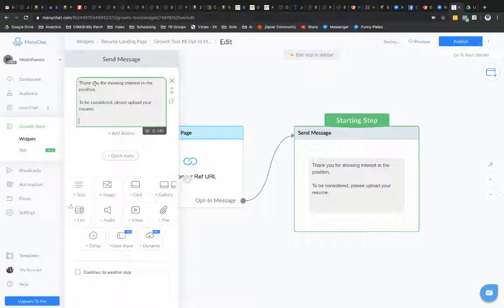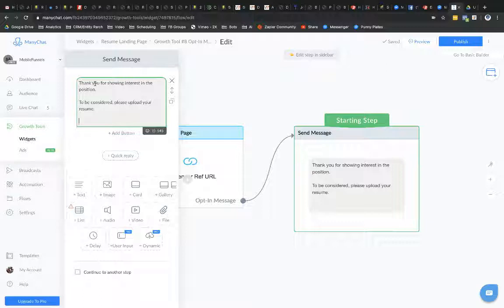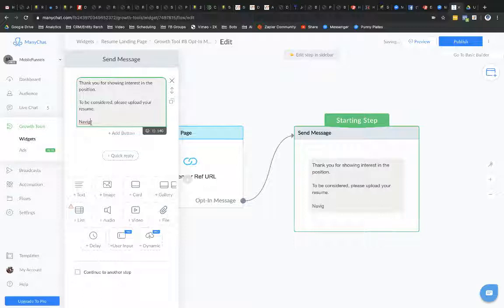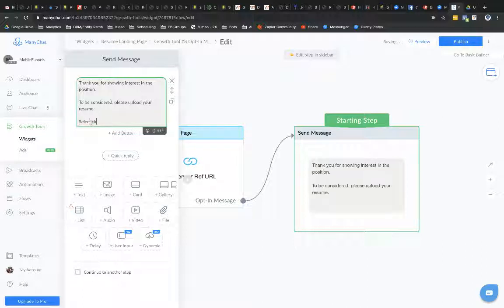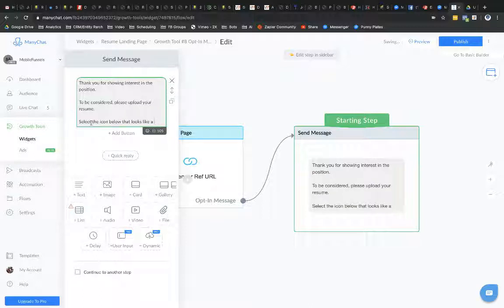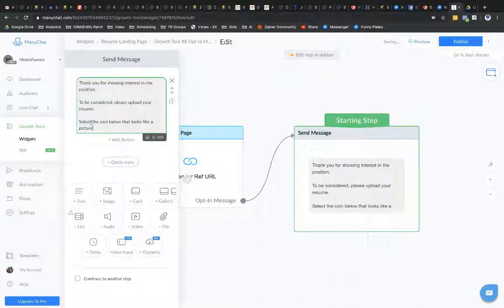Now, I need to basically speak to them on like a second or third grade level here and kind of illustrate how they can upload their file, right? Because not everyone knows that you could upload a file through Facebook Messenger. So what I'm going to do here is I'm going to say navigate, no, select the icon flow that looks like the picture.